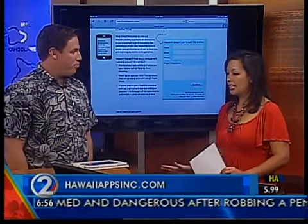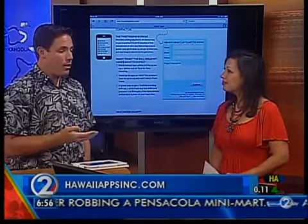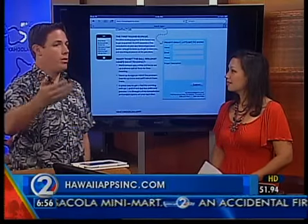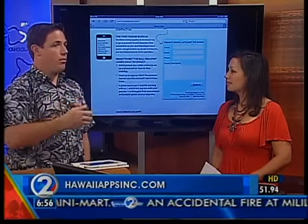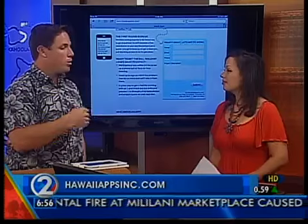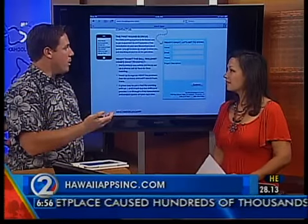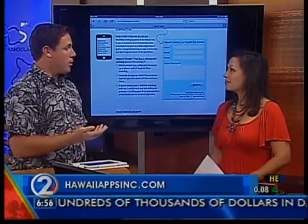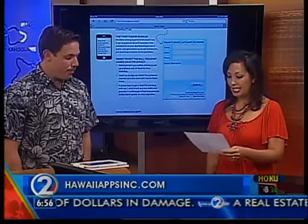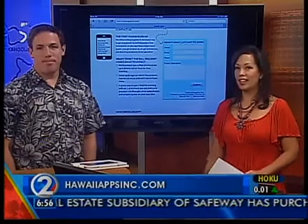How is it cost-wise? Cost-wise, it can be very inexpensive to something very extravagant, like a gaming app. But most of them are very affordable, and we have financing available for some companies as well. hawaiiappsinc.com — visit them online there for more information.